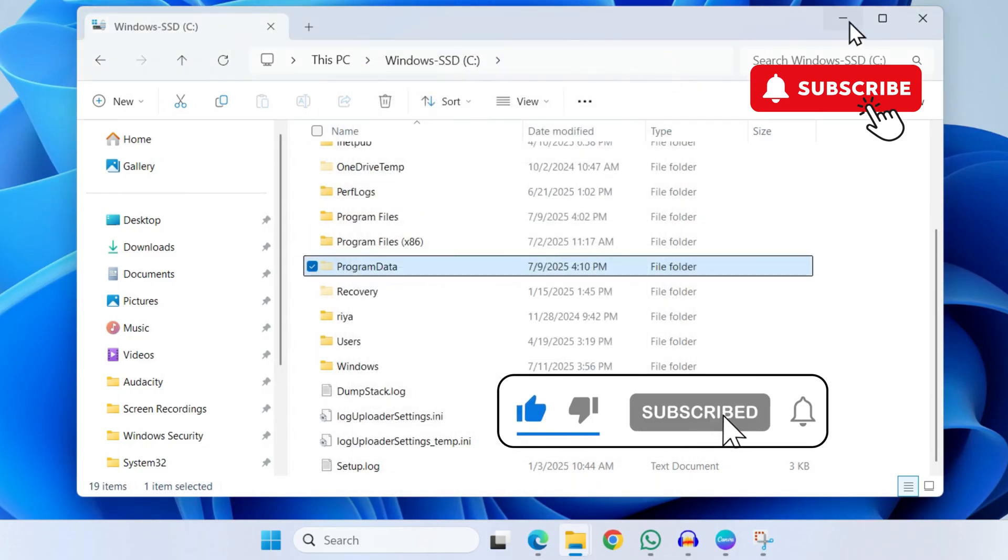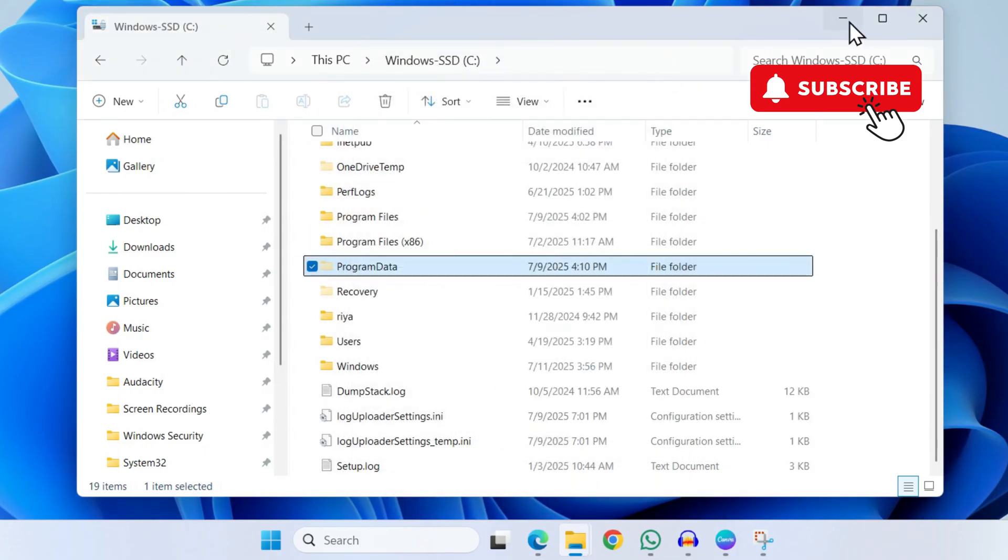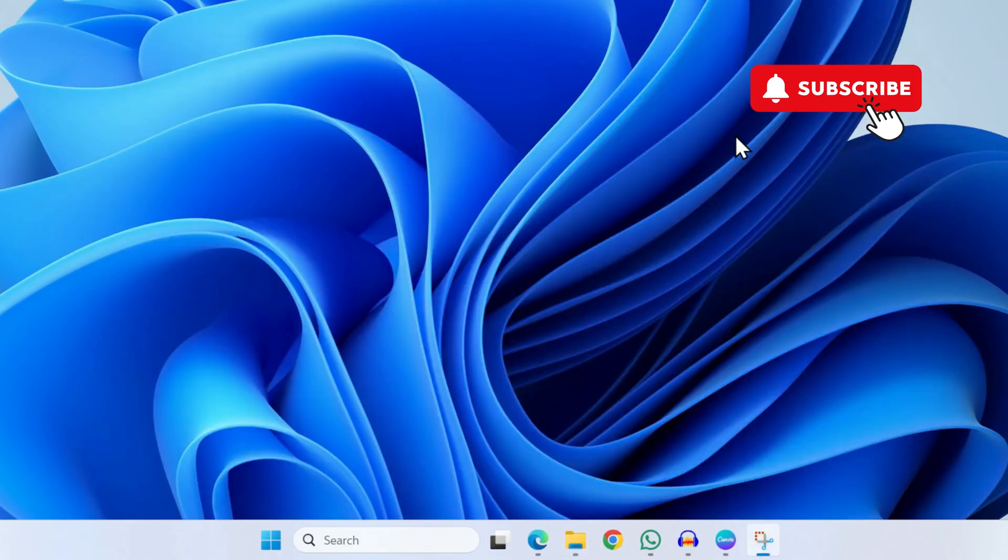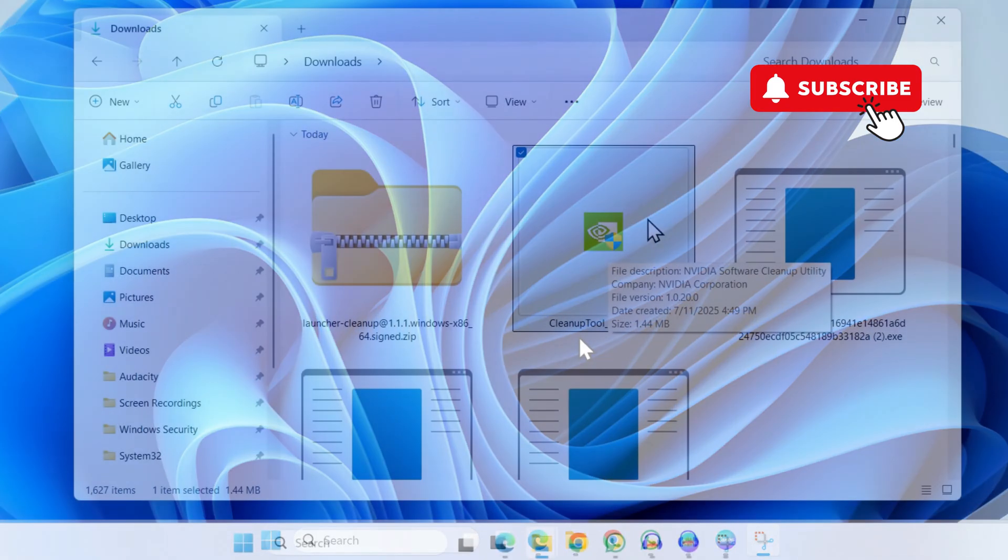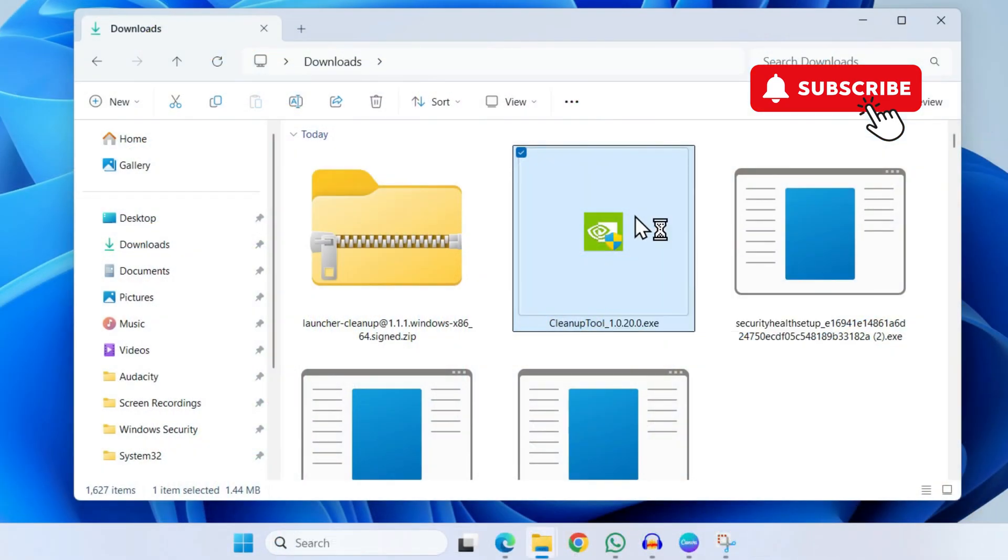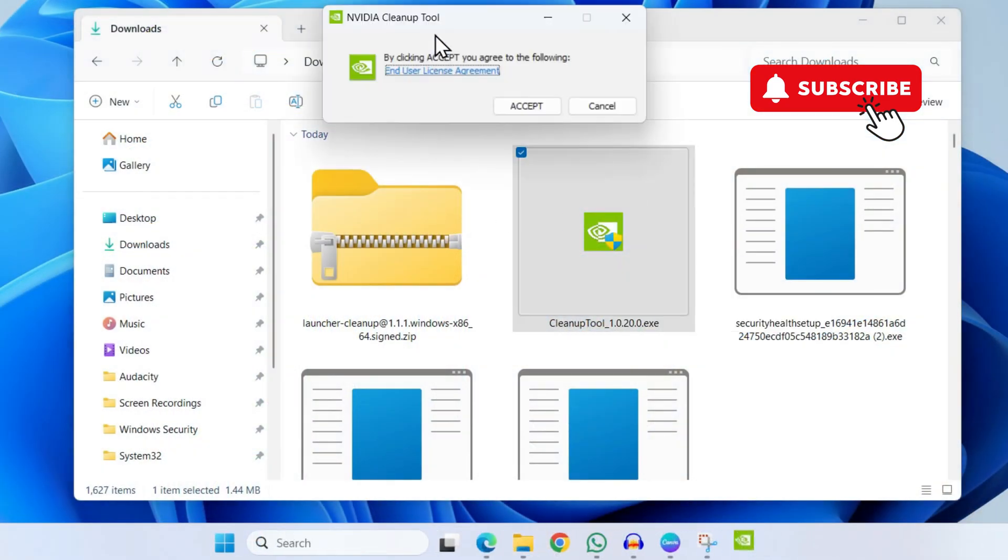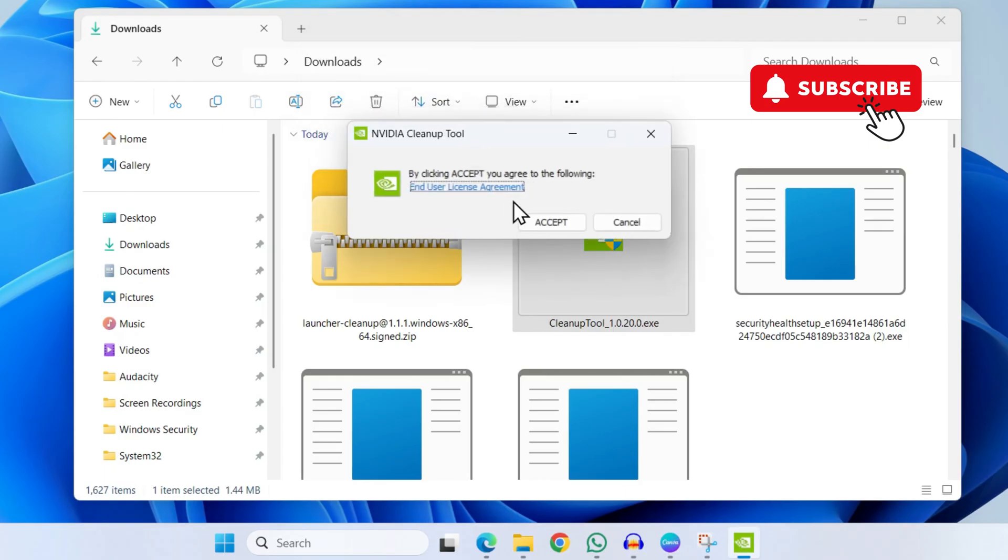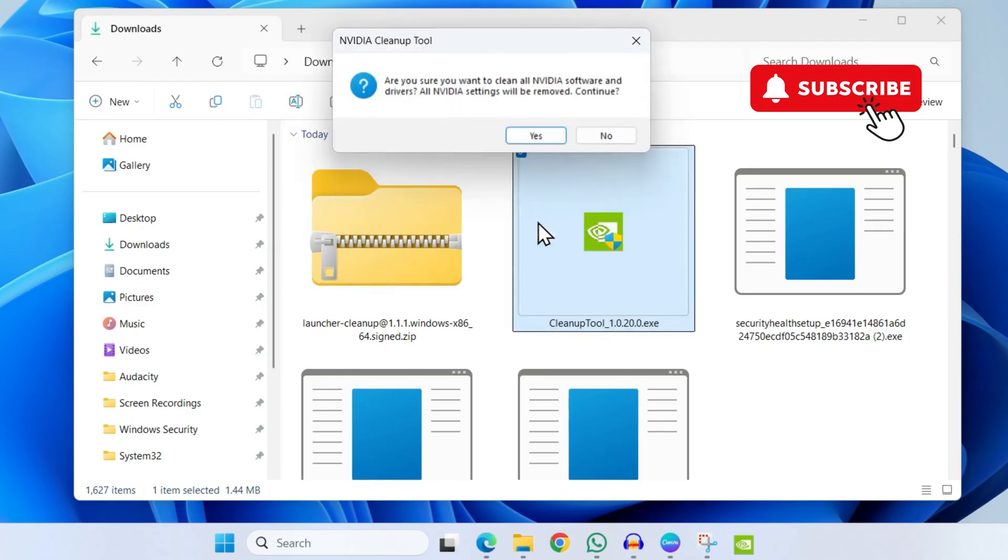However, if you still experience problems, use the link in the description to download this cleanup tool from NVIDIA. Now open the tool. It will ask you for your permission—click Accept and then finally click Yes.